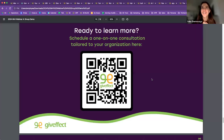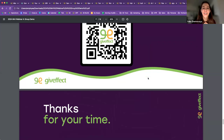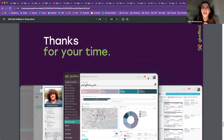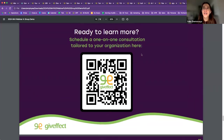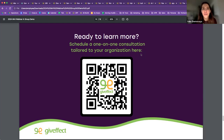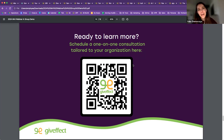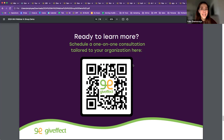Thank you for your time and for joining this last session of our four-part webinar series. It was my pleasure to show you GiveEffect and talk about the benefits of an all-in-one platform versus siloed platforms. I hope this was helpful — please don't hesitate to reach out if you want to dive deeper into the platform or have a strategy session about your goals and challenges. Please use the QR code, and I hope to connect soon. Thank you!